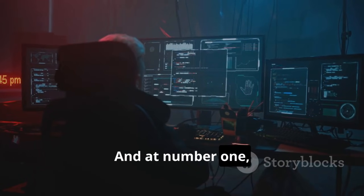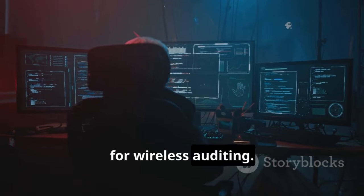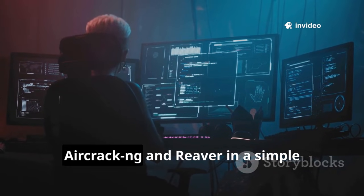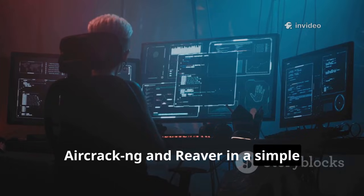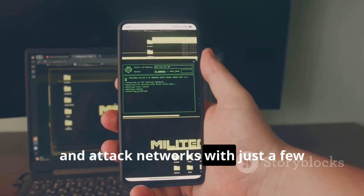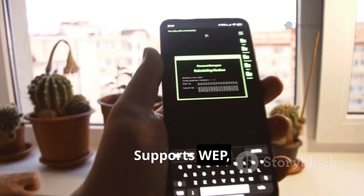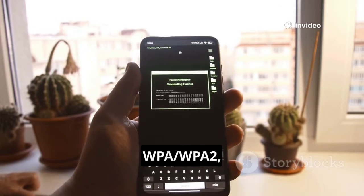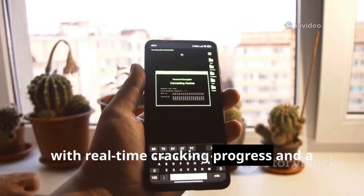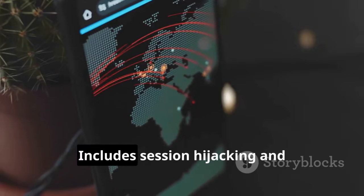And at number one: Fern Wi-Fi Cracker — the user-friendly GUI for wireless auditing. Fern wraps powerful tools like Aircrack-ng and Reaver in a simple graphical interface. Scan, select, and attack networks with just a few clicks — no command line needed. It supports WEP, WPA, WPA2, and WPS attacks with real-time cracking progress and a built-in database of cracked keys.